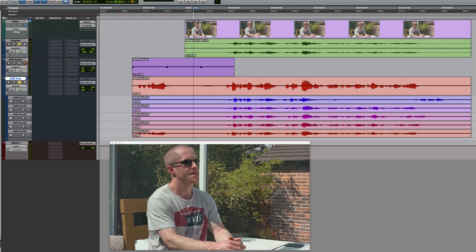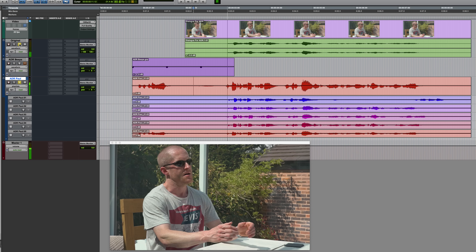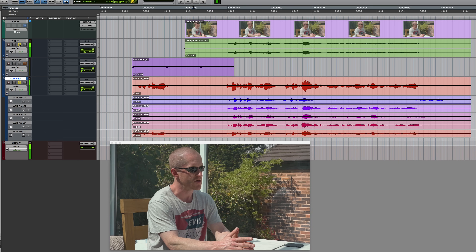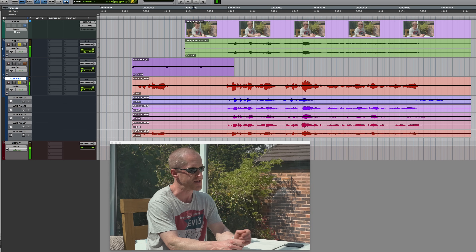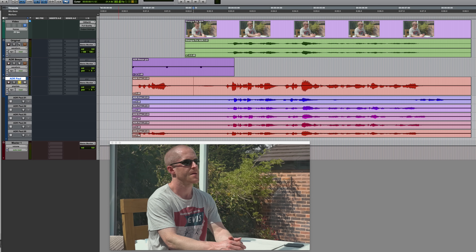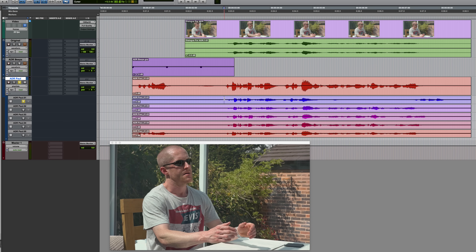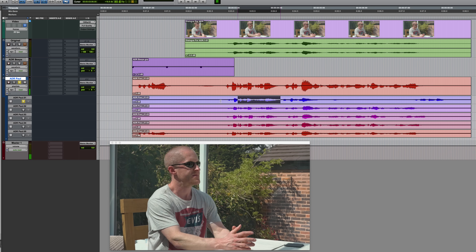That seems fine, but sometimes you'll want to comp something together from different parts of various takes. This is very straightforward when using playlist view. I could solo a playlist, take a listen — let's say I wanted that first part.